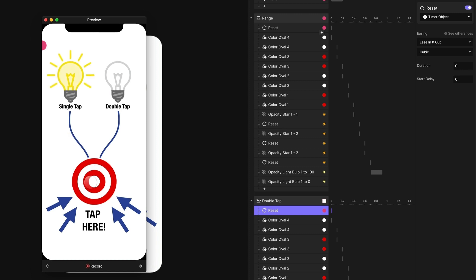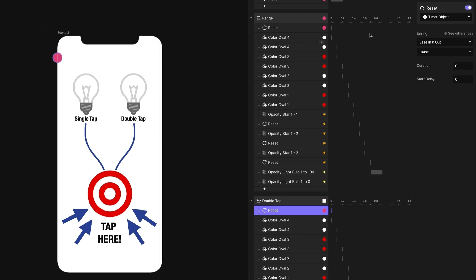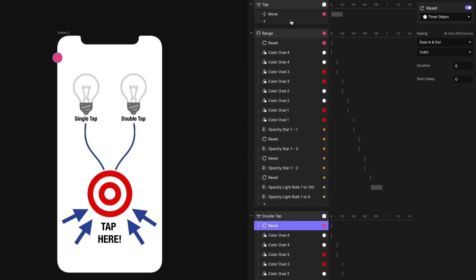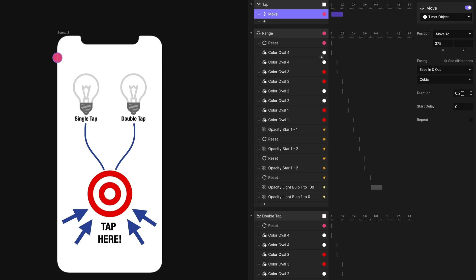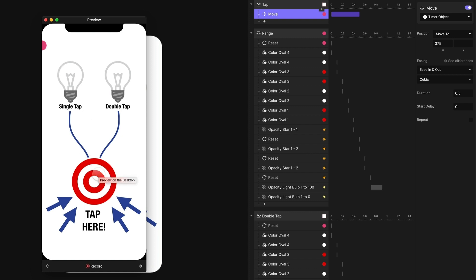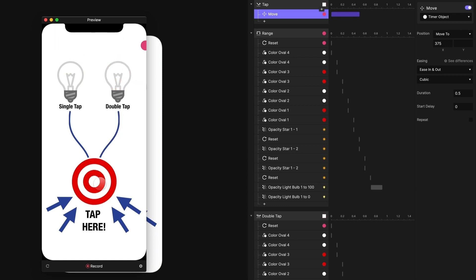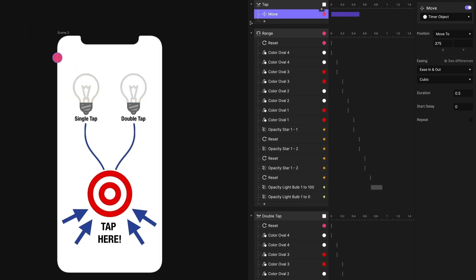And now when I preview this, single tap, lights up the left light bulb, double tap, lights up the right light bulb. And that happened a little bit quickly. So what I'm going to do is I'm just going to slow down the delay here. So my move, instead of happening over 0.2 seconds, I'm going to change it to 0.5 seconds. And now let's preview this again. Now single tap, you're going to see it takes longer to get to the right side there. And if I double tap, you're going to see it move just a little bit and then it reset it. Single tap, double tap. Great. Let's change this back to 0.2 seconds.